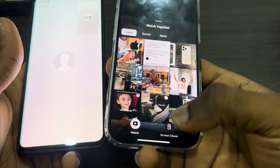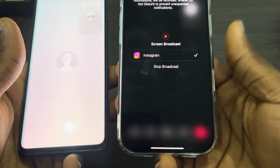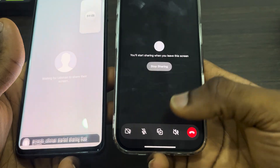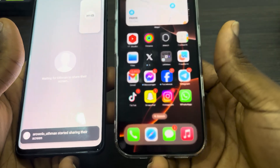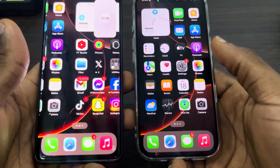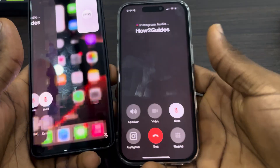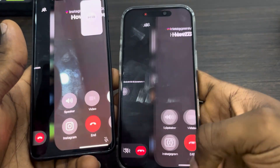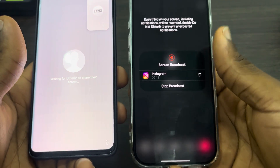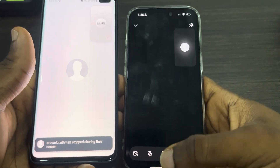Click on this icon at the bottom and click on screen share. Once you click on it, click on start broadcast and it's going to load for a few seconds. After that, your screen will now be shared with the other person. Once you are done, go back to your Instagram and click on stop sharing — click on stop broadcast.